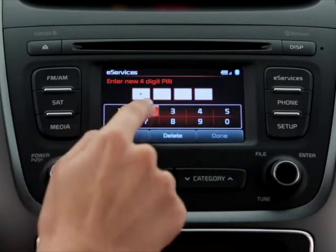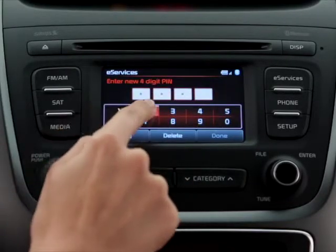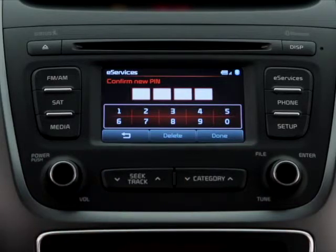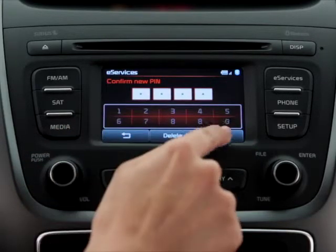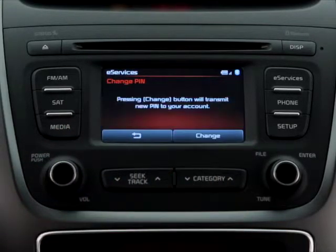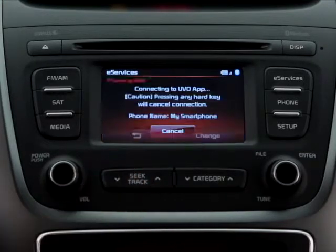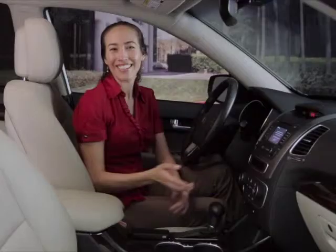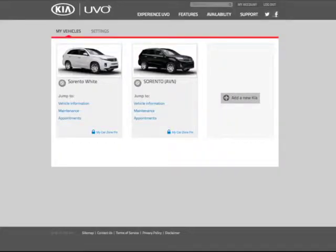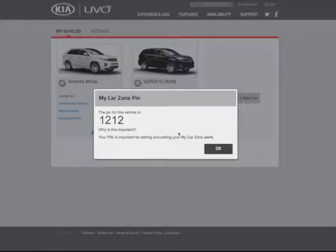Just like when you set up your PIN, the system will prompt you to enter a new PIN and then re-type the PIN to confirm. And once again, you'll be prompted to press Change to transmit the new PIN to your account. It's that simple! If you forget your My Car Zone PIN, simply log into MyUBO.com and select My Car Zone PIN under the Setting tab to look it up.